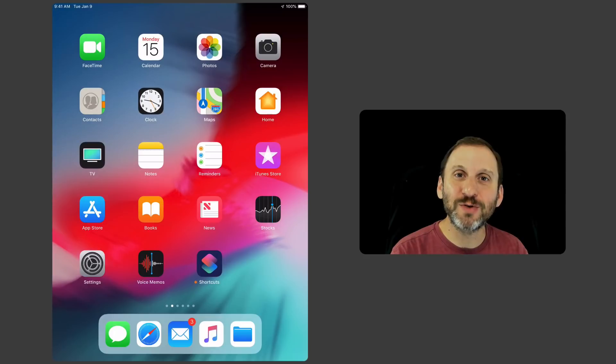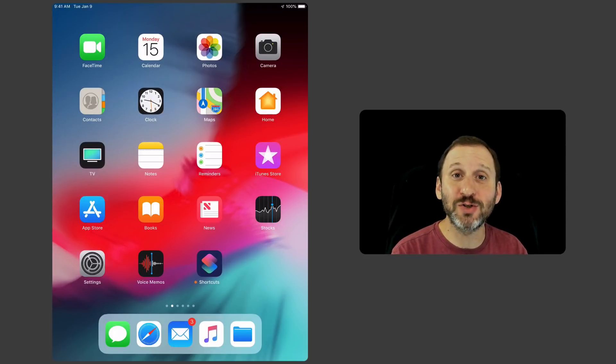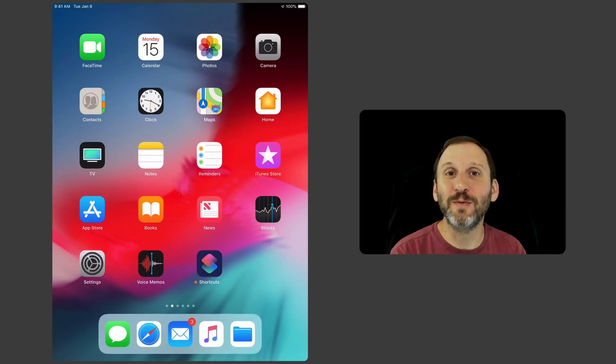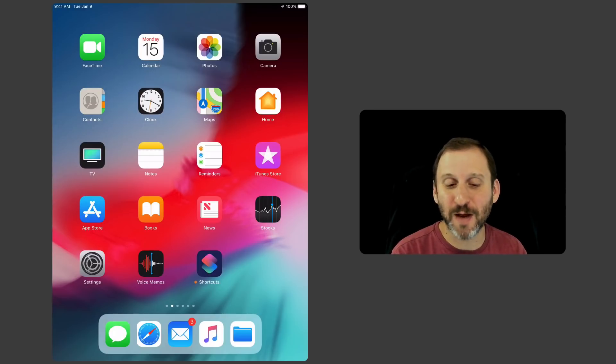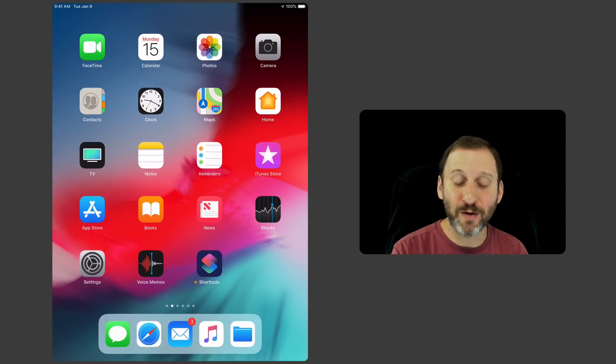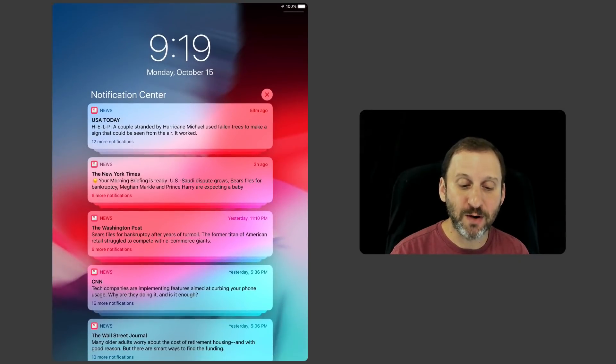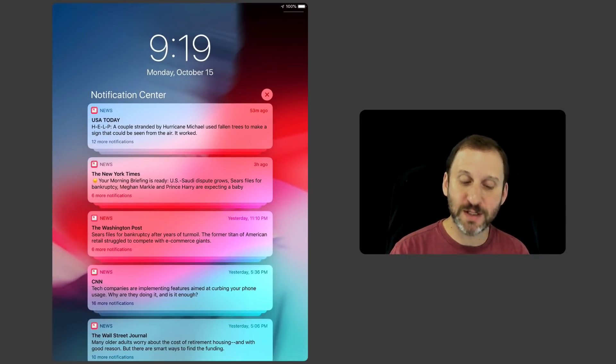So iOS 12 has introduced some things to make it a lot easier to deal with lots of notifications. You can get notifications on your lock screen which is where they're the most annoying sometimes. You can also bring them up once you're in your iPad or iPhone by swiping down from the top and it goes to the Notification Center.